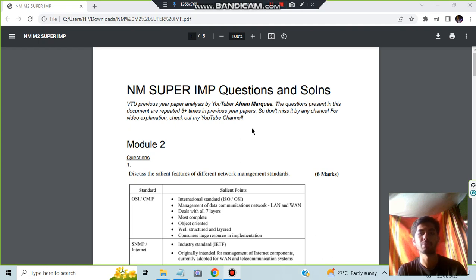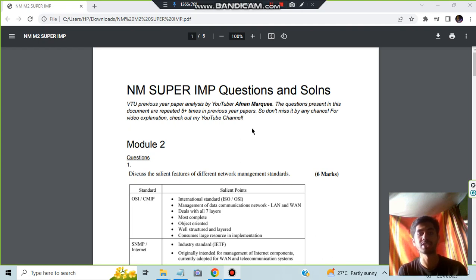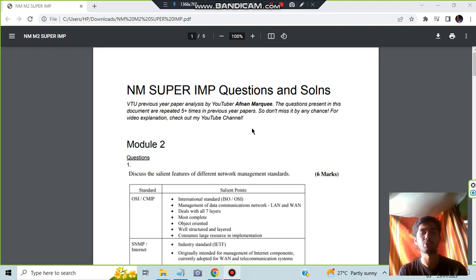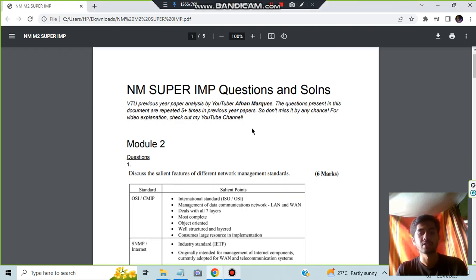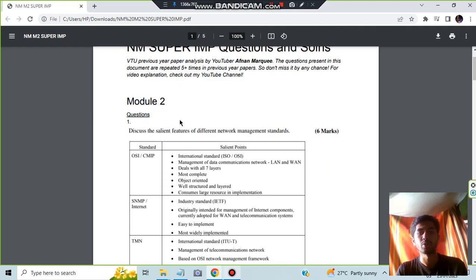Today in this video we'll be discussing Module 2 of NM, which is Network Management super important questions. We'll be discussing four questions and the key points you need to write. You can download this document - the link is in the description box. Without wasting more time, let's get started.